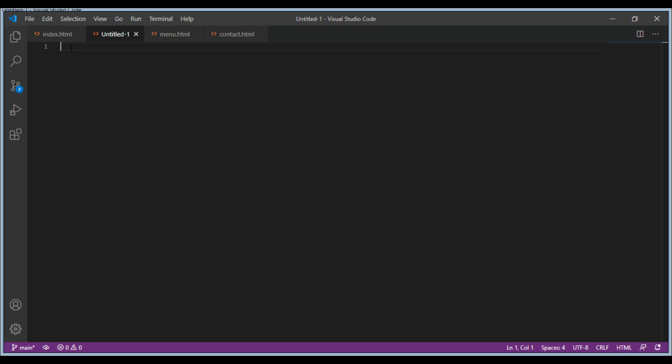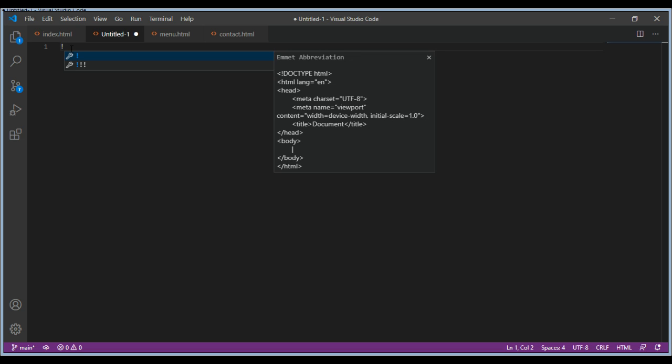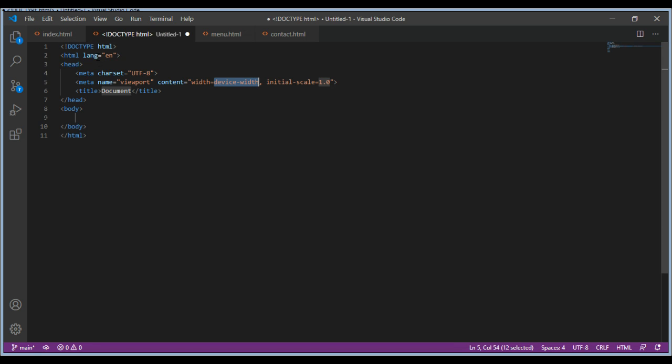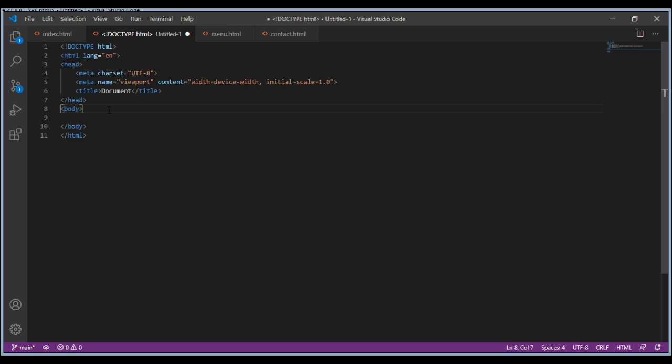After that, just press Shift and 1 which will enter the exclamation mark on your code editor. Now you see these two options. You can select the first option and boom, here you have your boilerplate. It's that easy.